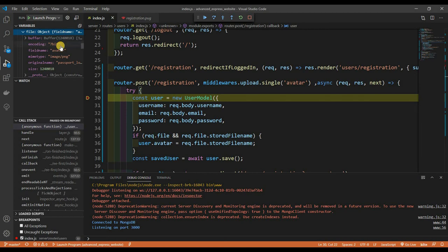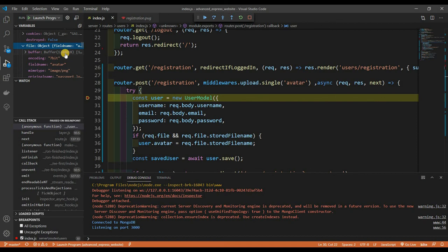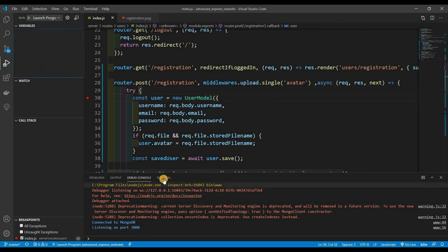In the debugger's variables section, clicking on 'local' then 'req', we can see we still get our body with email, password, and username. Scrolling down, we also get a 'file' and inside that file there's a buffer containing binary data representing our image — exactly what we wanted.